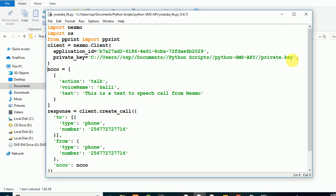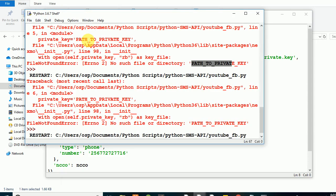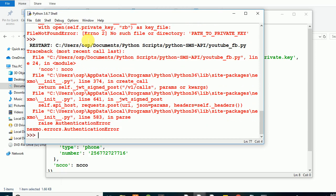Now if I save this, I hope you guys can hear from my phone. They're going to give me a call right now. I'm going to get a call because Nexmo is now going to call my phone. Just turn up the volume so you guys can hear what will happen. If I save this program and there's no error, you should get a call on your phone.